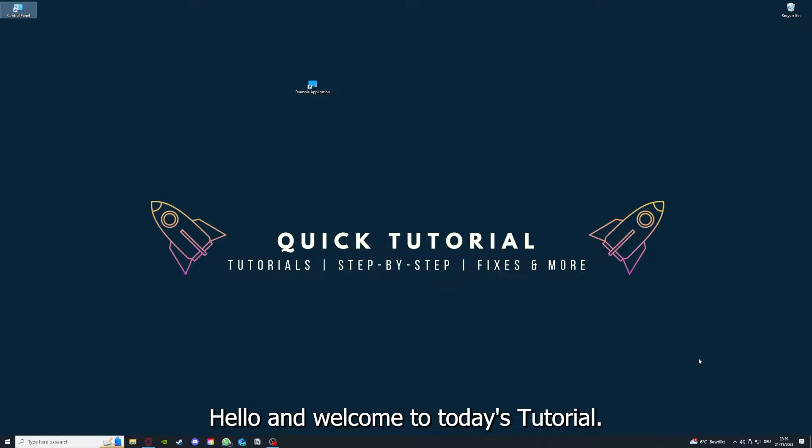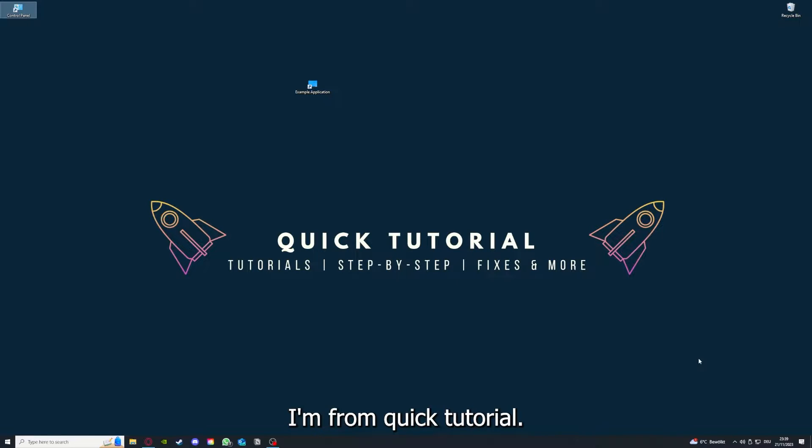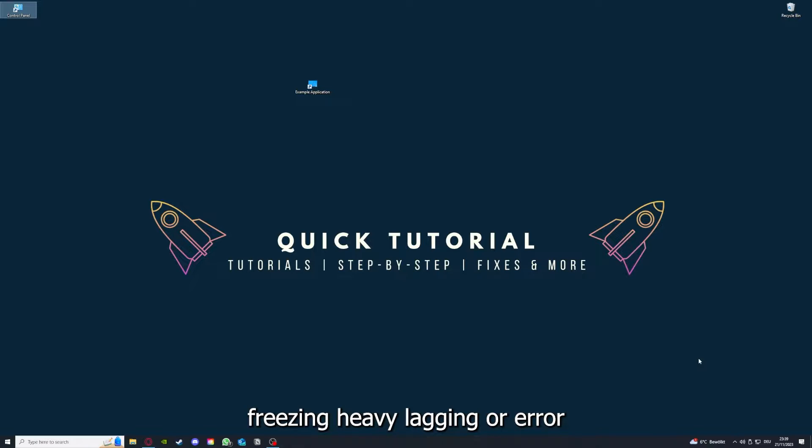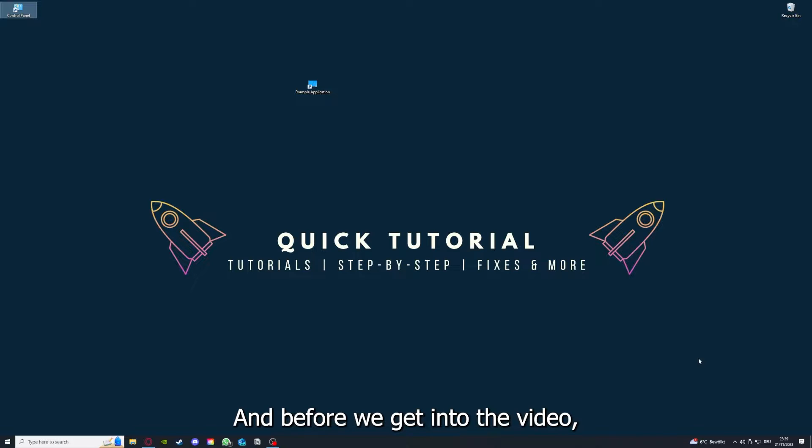Hello and welcome to today's tutorial from Quick Tutorial. Today I'm going to show you how to fix black screen, crashes, freezing, heavy lagging, or error messages in The Stanley Parable.